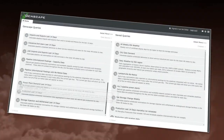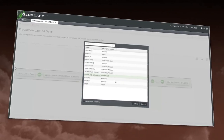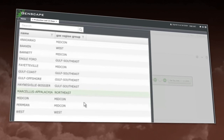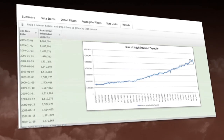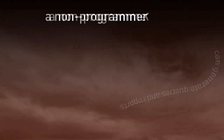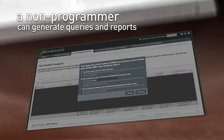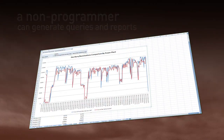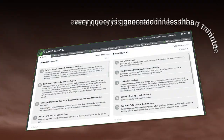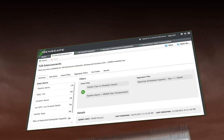Or you can see the net scheduled capacity for the Marcellus region for the last two years and then graph it in Excel. A non-programmer without IT assistance can generate queries and reports, and every query is generated in less than a minute — dramatically faster than competitive products.